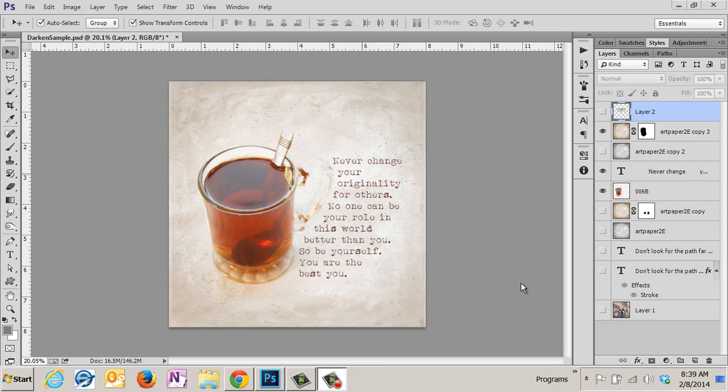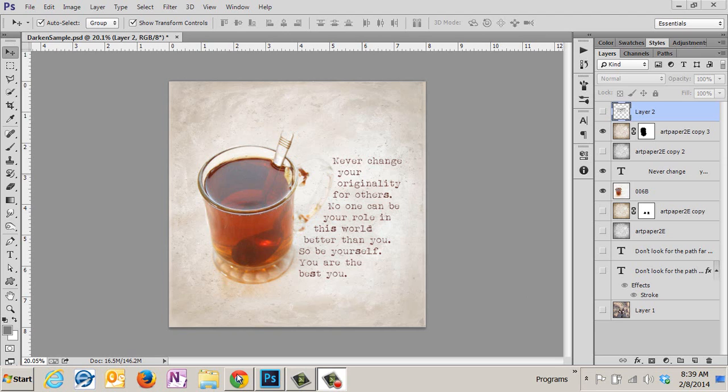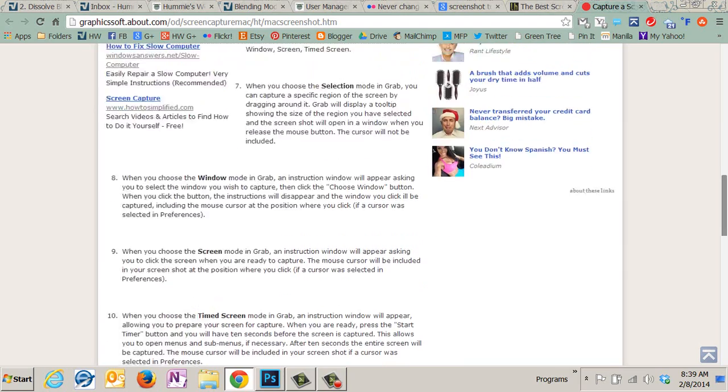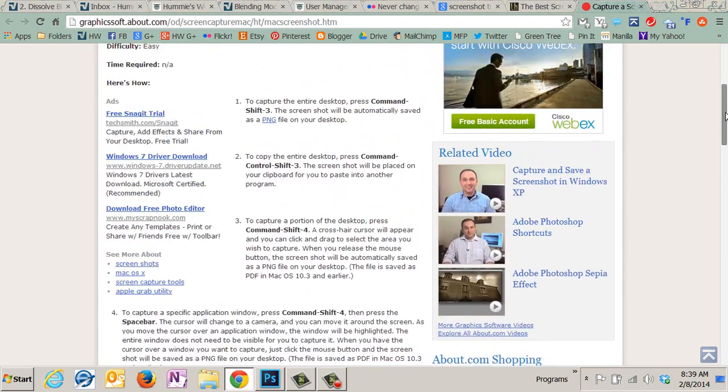Hey all! I'm Hummie at Hummies World and I've been asked to do a tutorial on the snipping tool in Windows. Now I'm going to take a quick detour for Mac users. I don't have Mac so I can't help you, but I can send you to other resources.